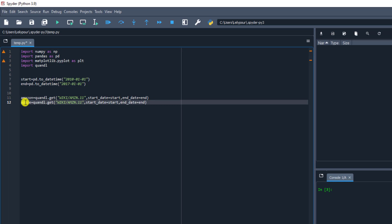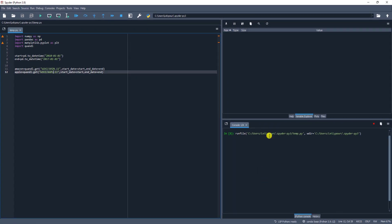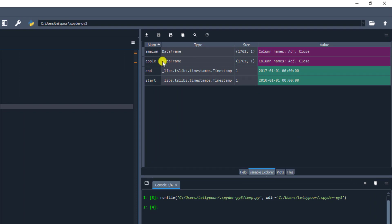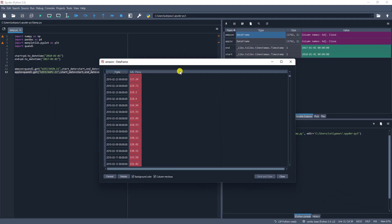We copy and paste the same code for Apple, changing the symbol to AAPL. After running it, we can see the dataframes — this is the dataframe for Amazon, and this is the dataframe for Apple. Both have one column and 1,762 rows. The column is Adjusted Close, which is the close price of the day.